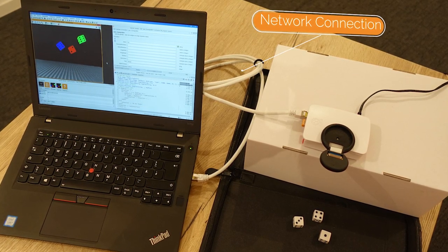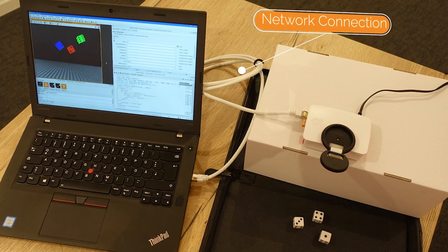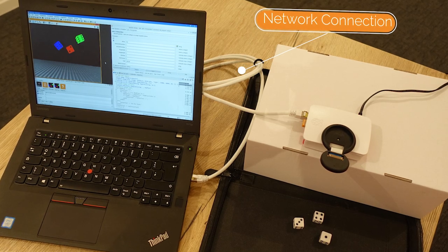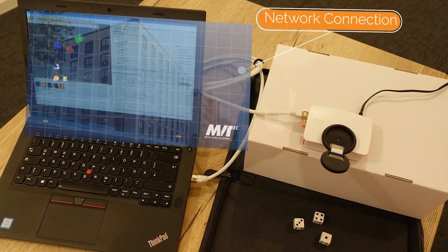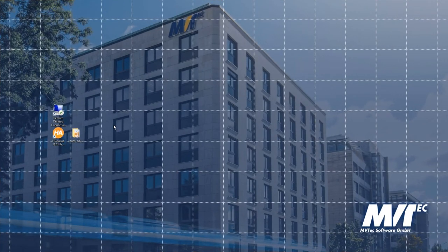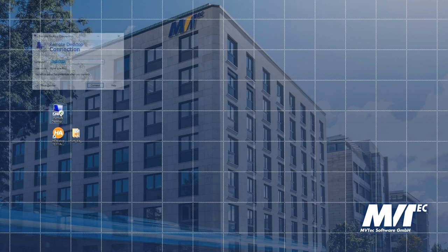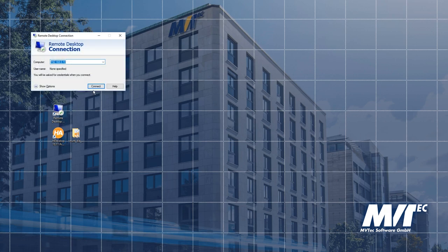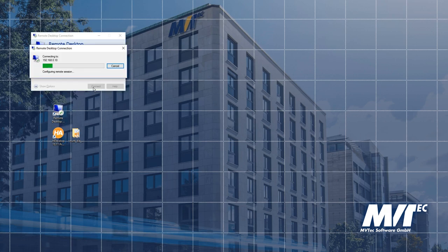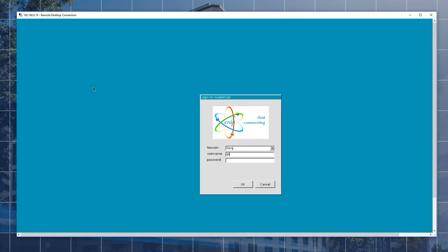We access the Raspberry Pi using a network connection. In this example, we use Windows Remote Desktop connection and XRDP.